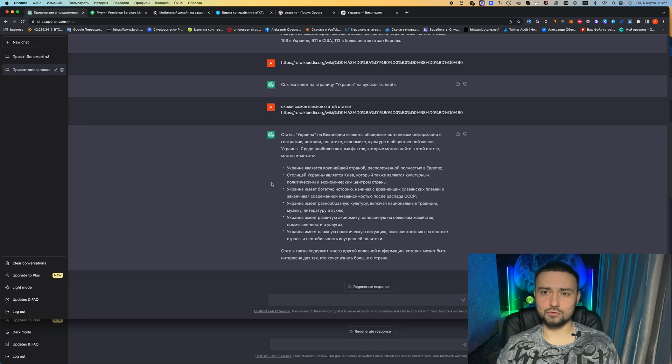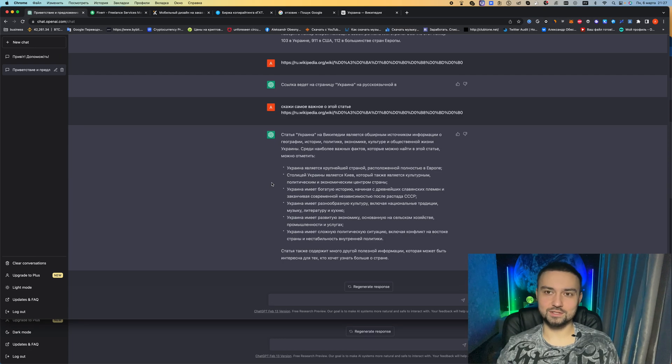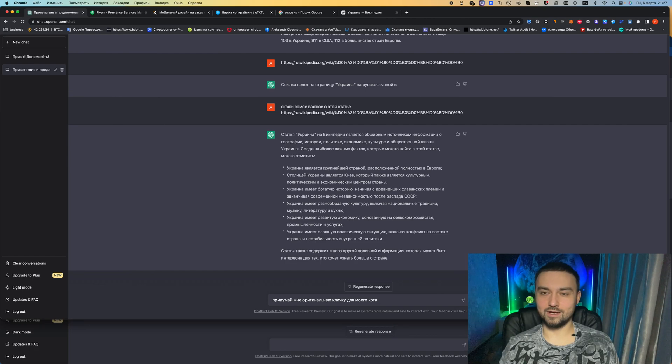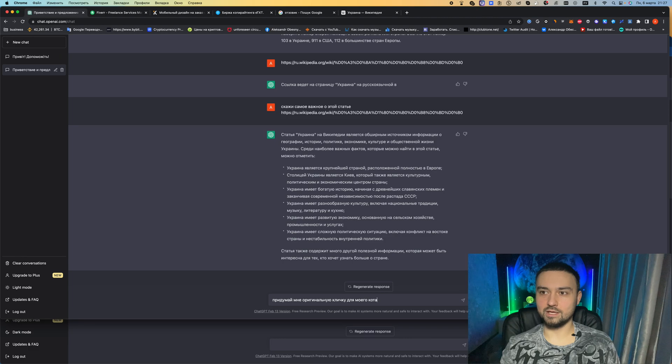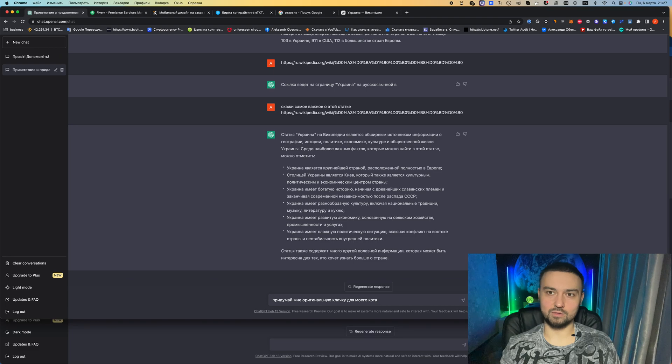It was interesting at school when they asked me to retell some essay, a story, how much it simplifies everything now. You can also make it easier for yourself to come up with the names of some brands for business or nicknames for animals or pseudonyms for yourself, for social networks, anything to make it as individual as possible.